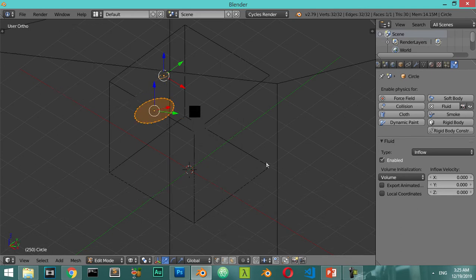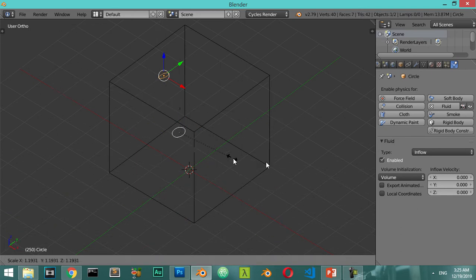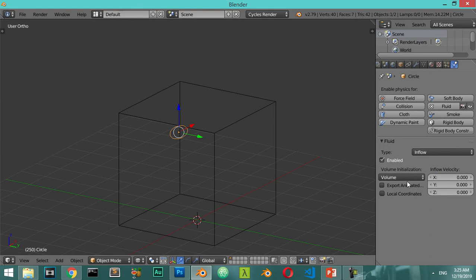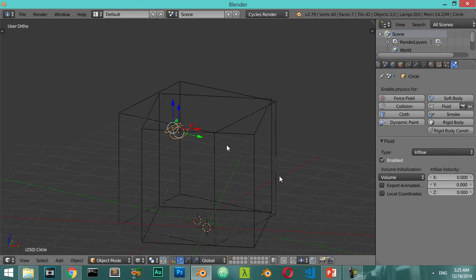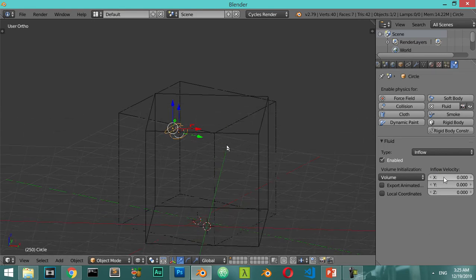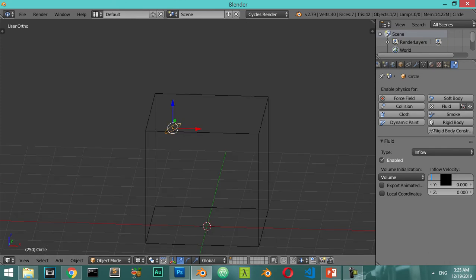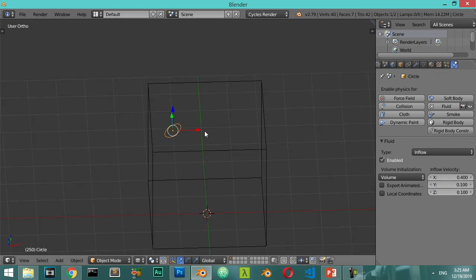I will enable some velocity: the X velocity will be 0.4, Y will be 0.1, and Z will be 0.1. Basically the fluid will travel first along the X axis and after that it will hit the other border.